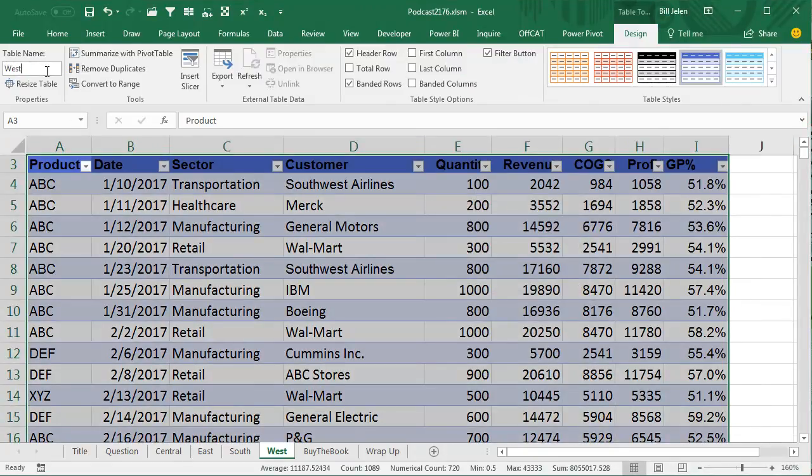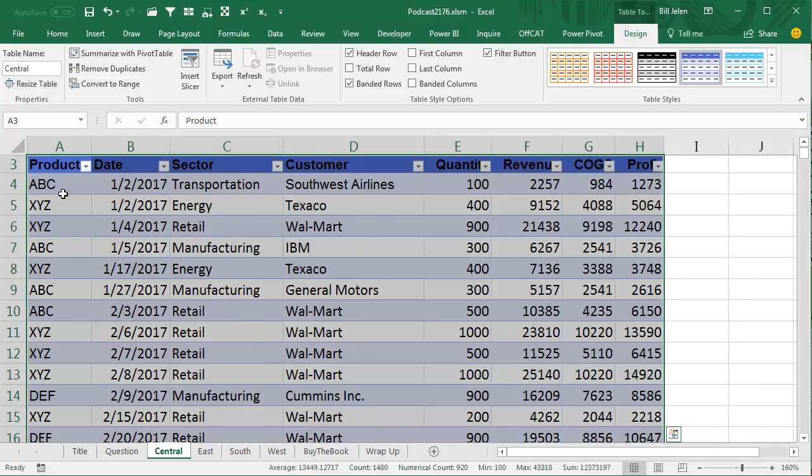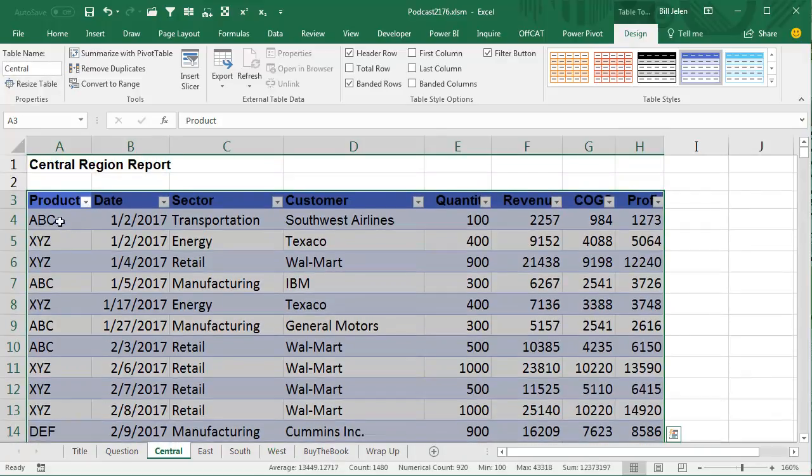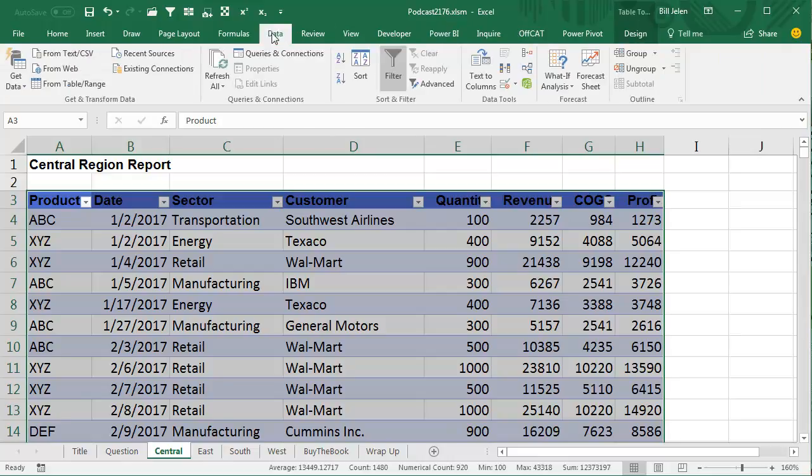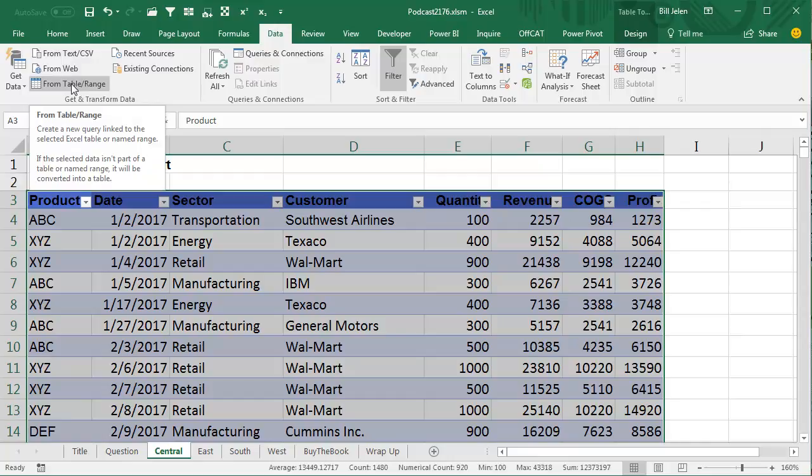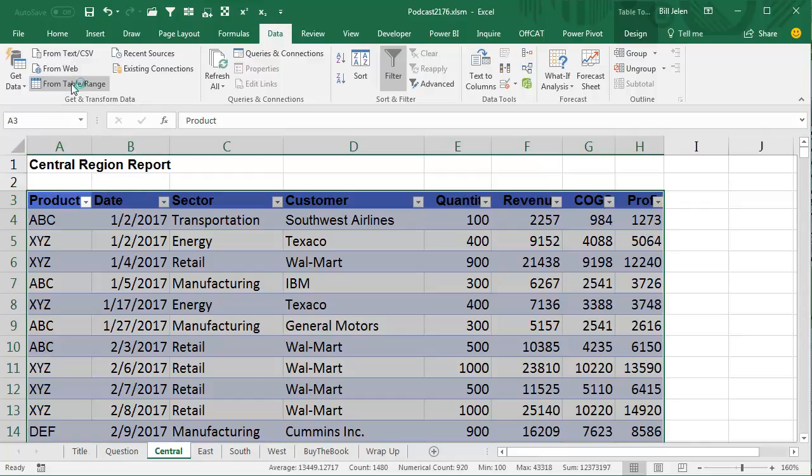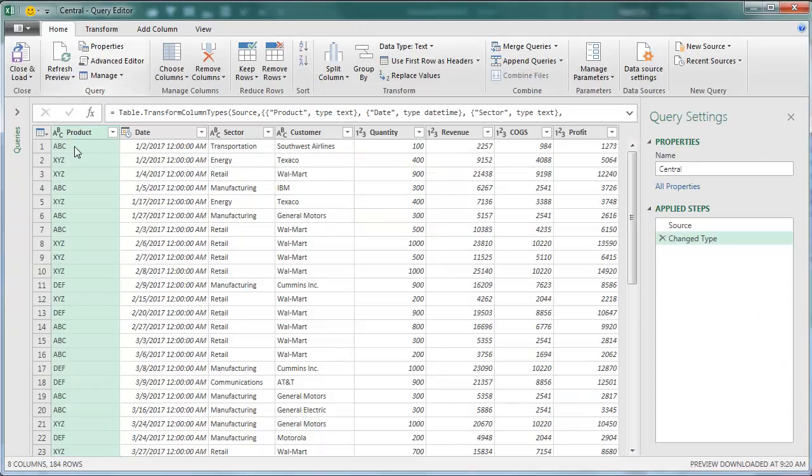So what we're going to do is choose this first table, Central Region. If you're in 2010 or 2013 and downloaded Power Query, it's going to have its own tab. But in 2016, Excel 2016, it's actually Get and Transform, which is the second group, and Office 365 is now Get and Transform, which is the first group. We're going to say that we're going to create this data from a table or range.